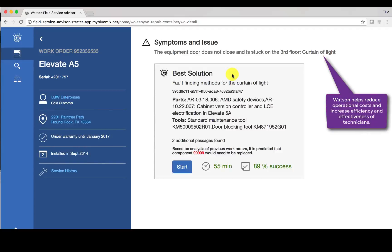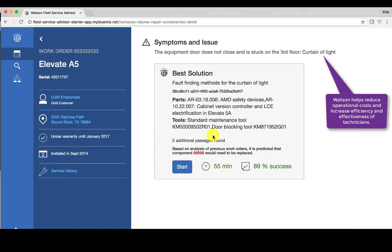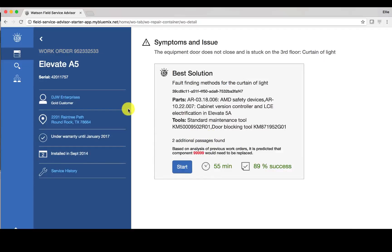So being able to have this type of information at the fingertips of the field service technician when they're out in the field is very valuable. And here you can see some information that is relevant to the work order.